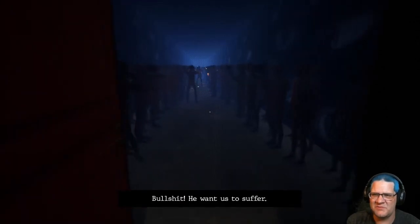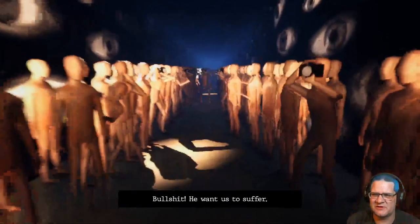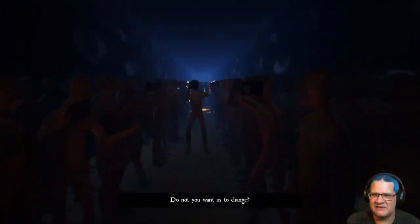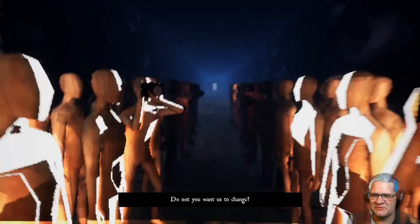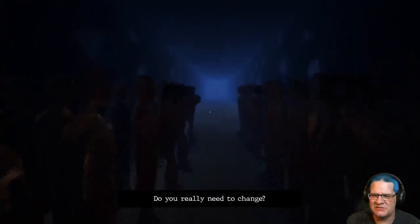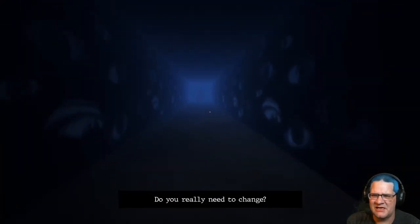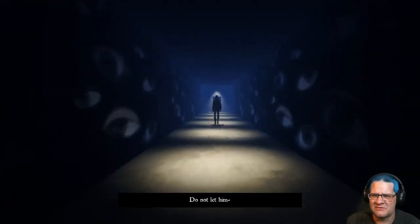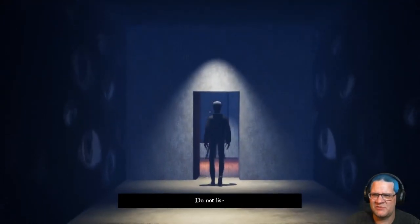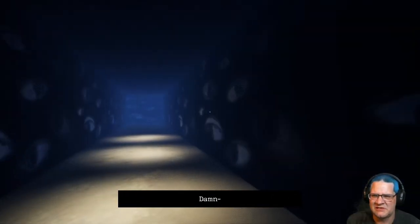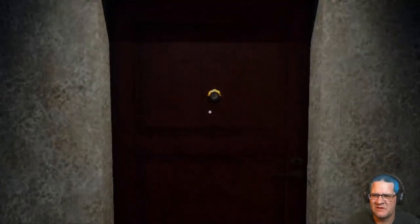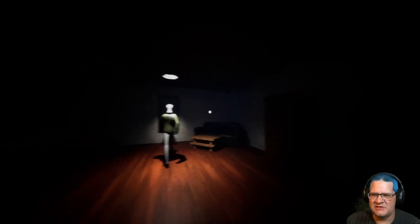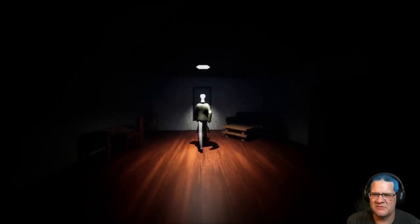Oh, shit. He wants us to suffer. That's disturbing. Do you... Do not... Do you want us to change? Do you really need to change? Wait. Wait. Is that me? Shut up, you. I think that's me. Everyone's gone. Damn. I should have looked through people. Hey, bud. I think I'm you. Maybe. I don't know.